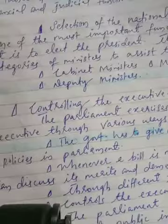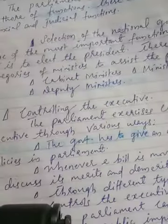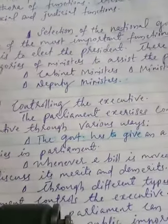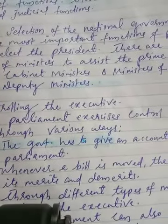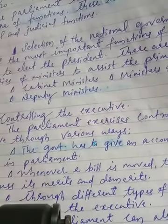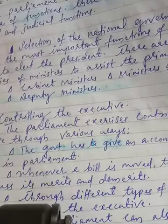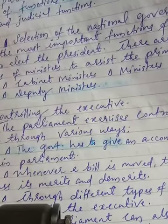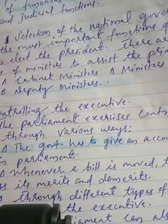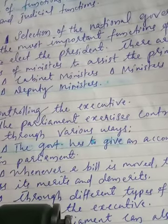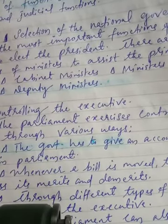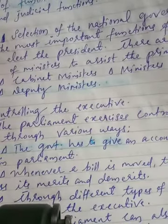First function: selection of the national government. One of the most important functions of Parliament is to elect the President. The President is elected by an electoral college consisting of members of state legislative assemblies, that means MLAs, and the members of Parliament. When a single political party does not get the required majority to form the government, different political parties come together to form a coalition government.